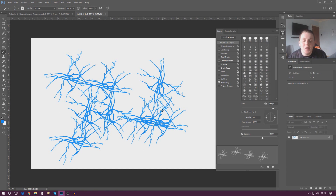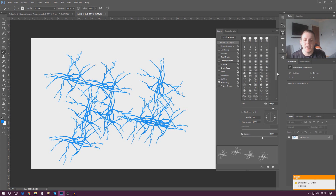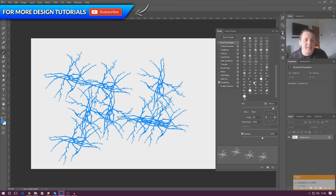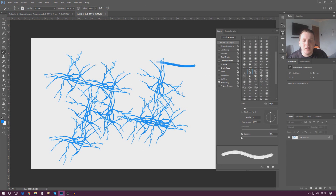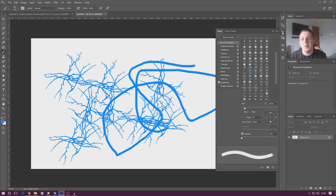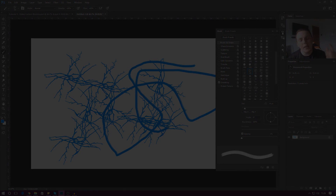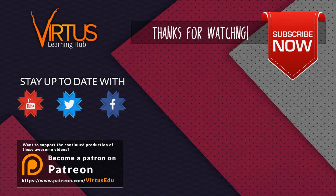There are loads of different effects to play around with. You can also download additional brushes from the internet and install them into Photoshop, but that'll be for another video. That's pretty much where I'm going to end it — I hope you enjoyed learning about custom brushes. You can have loads of fun with these; you've got things like flames, leaves, and all kinds of effects. Thanks for watching, stay awesome, keep creating — your boy Vertus signing out.